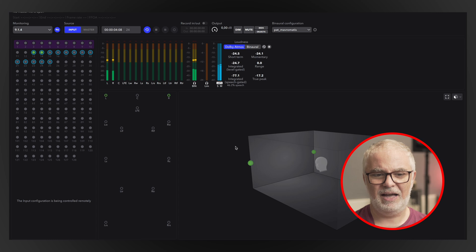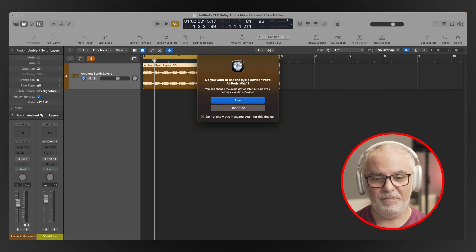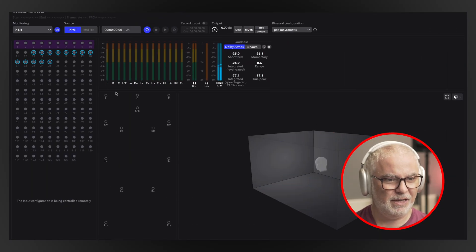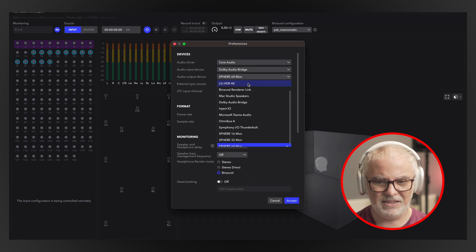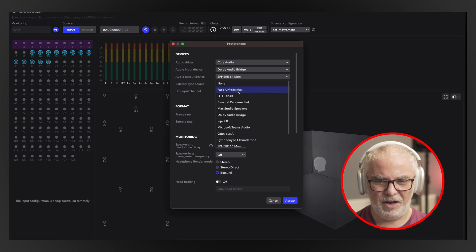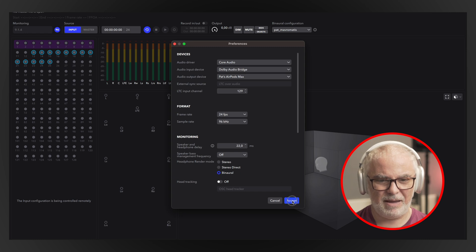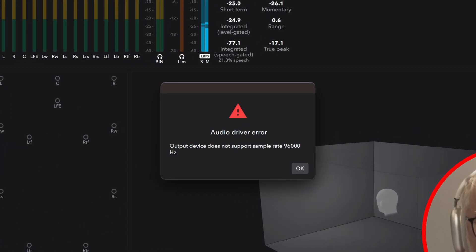Let's check the renderer and put on our headphones. Logic is asking if I want to use them, but I'll say no — otherwise we will not be going through the Dolby Atmos renderer, the external application. So don't use. Let's go into our Dolby Atmos application now and select preferences. As our output device we will use AirPods Max. Accept. We cannot use the AirPods Max at 96k — they are a 48k device.